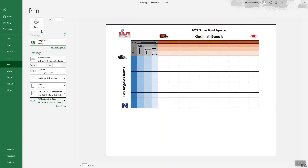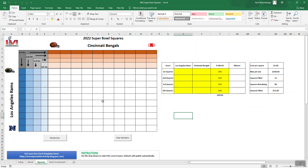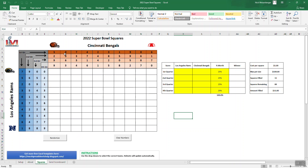When you're ready, hit Print. You can print out the blank grid, have everybody write their names in, and then when you're ready to do the numbers you can hit Randomize and it'll add the random numbers in. Then you can just pencil those into your sheet after everybody entered their name. And there you have it — that's how you print an Excel spreadsheet.